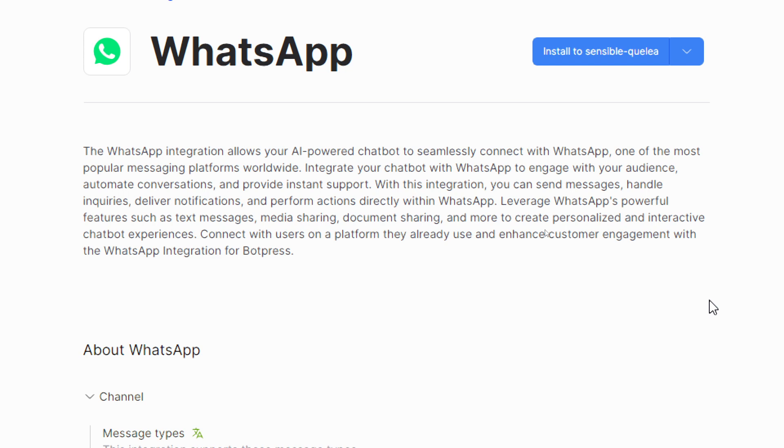Leverage WhatsApp's powerful features such as text messages, media sharing, document sharing, and more to create personalized and interactive chatbot experiences. Connect with users on a platform they already use and enhance customer engagement with the WhatsApp integration for Botpress.